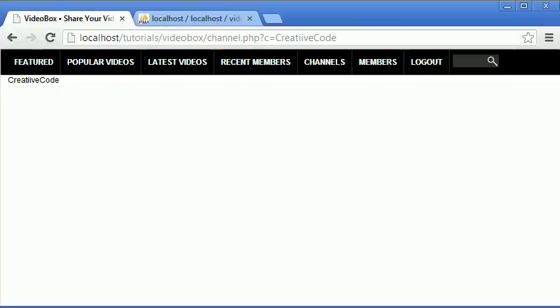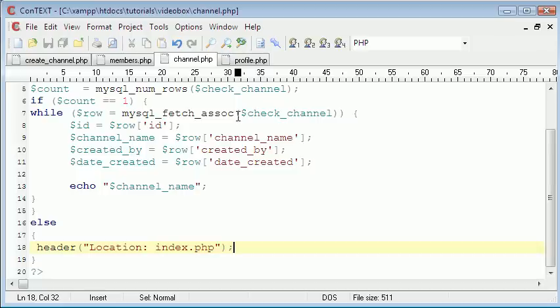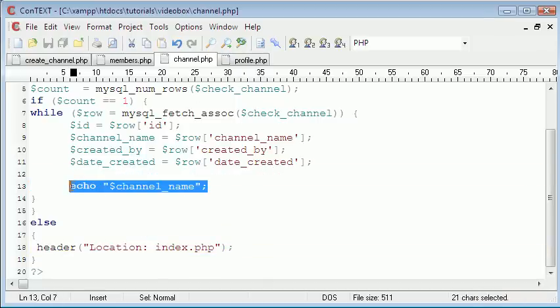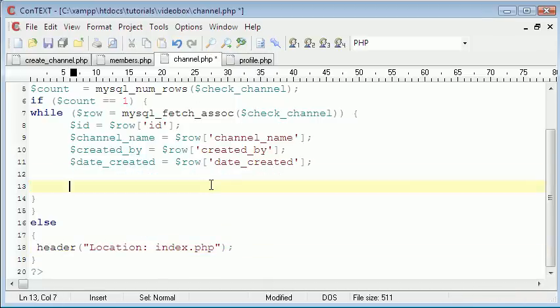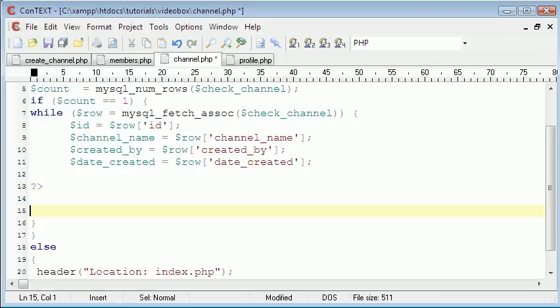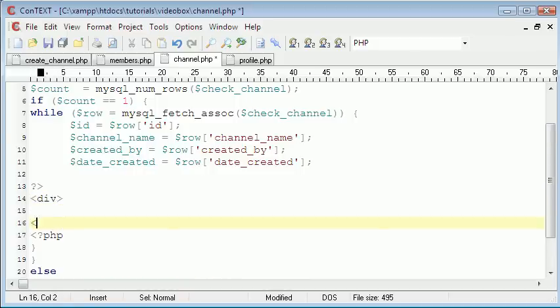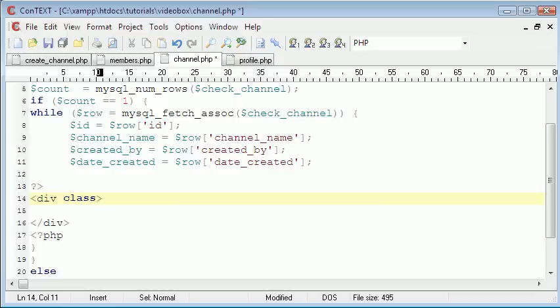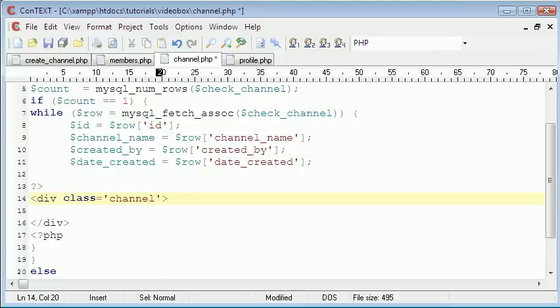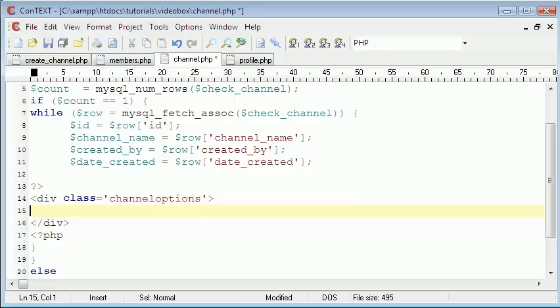So what we're going to do is we're going to go to the channel.php page and we're going to end the PHP code here and start a new block. For the moment I'm just going to put out some placeholder text instead of the actual variables just to keep it simpler, because we're doing a design now. So I'm going to create a div of class channel options. And in here we'll just say test for now.